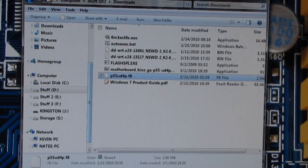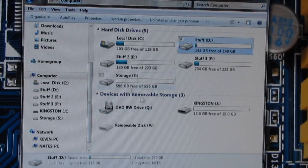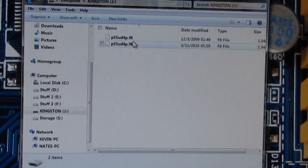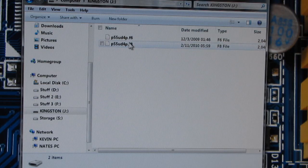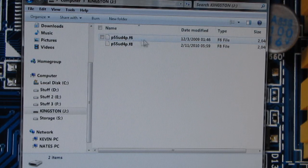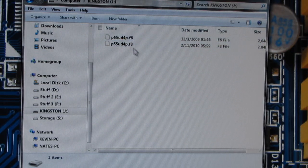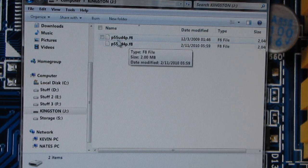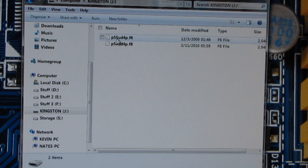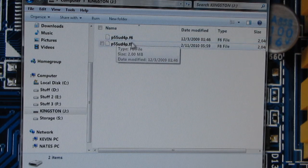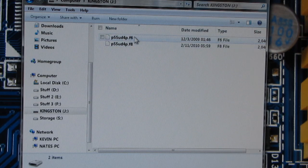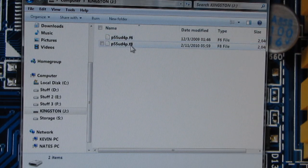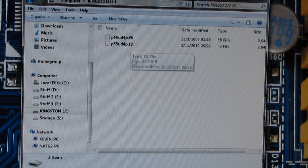So, I guess I'll go ahead and show you. I've got my flash drive right here. I used it the last time, so I've got my P55 board with the file ending in F6, and the one ending in F8.